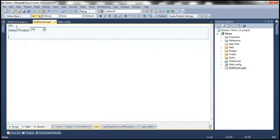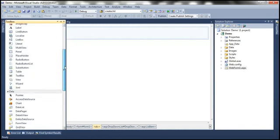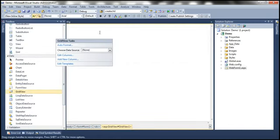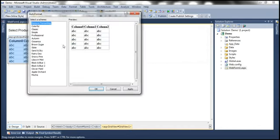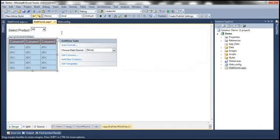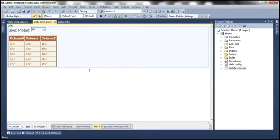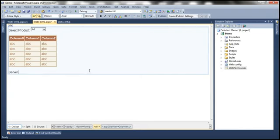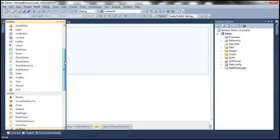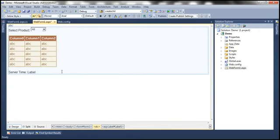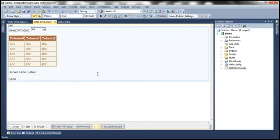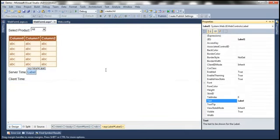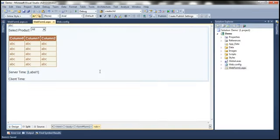Then we want a GridView control where the user can actually see the data. Let's drag and drop the GridView control onto the web form and let's quickly auto format this. So we have the GridView control. Finally, I also want to display the server-side time and the client time. Let's drag and drop a label control onto the web form for server time, and another for client time. Let's remove the default text from the label control. So we have all the HTML that's required now.